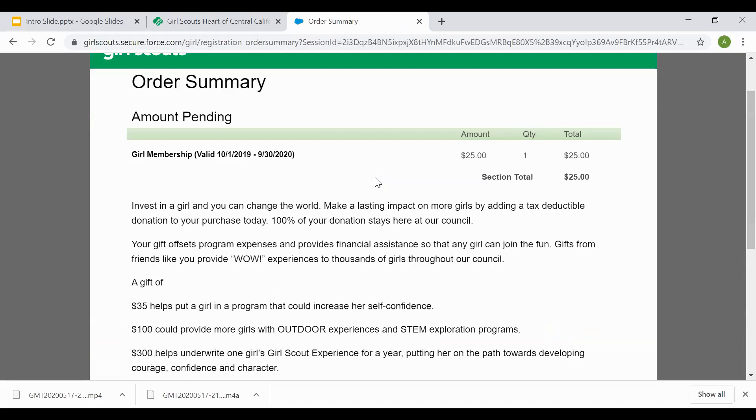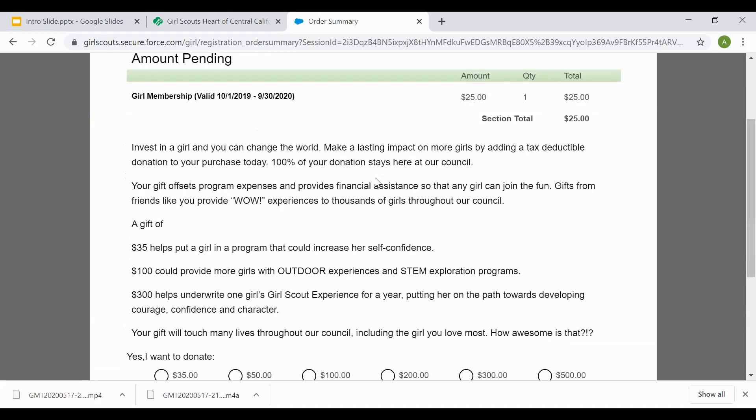This page here is if you have not selected financial assistance. Once you've selected financial assistance, it'll give you an order summary page and let you know that someone will connect with you from the Girl Scout Council to finish processing her membership and the financial assistance qualifications.